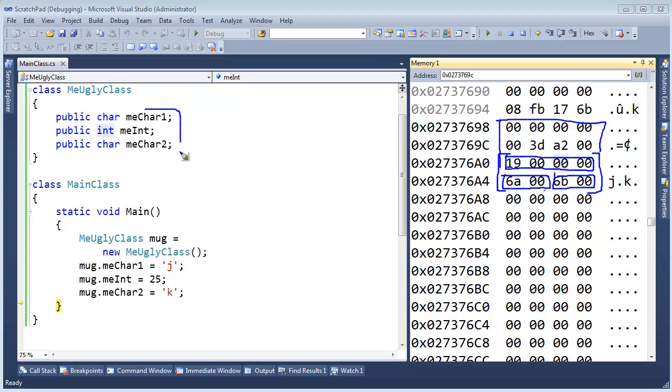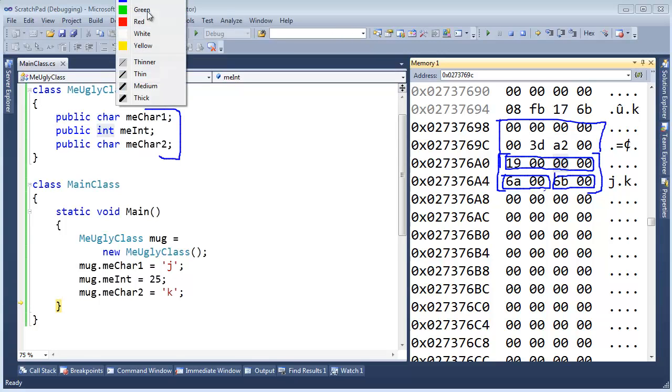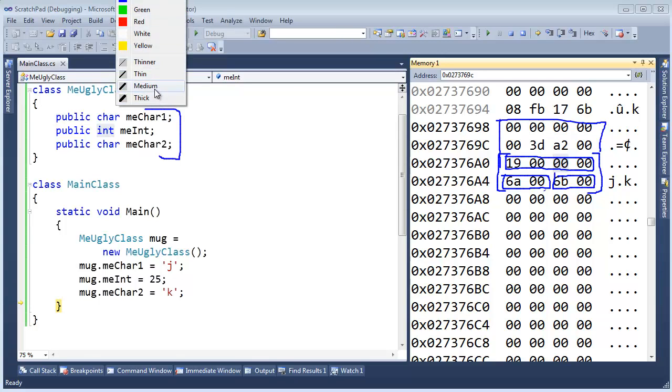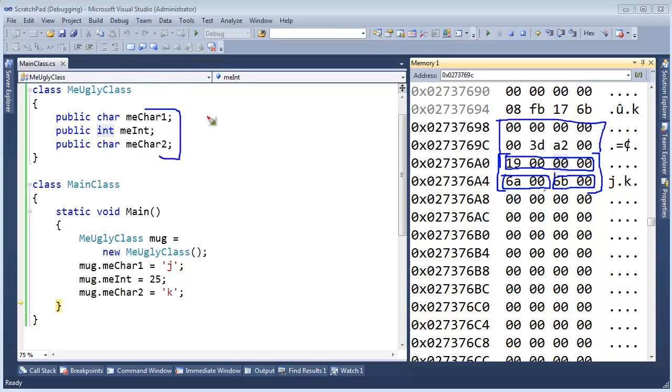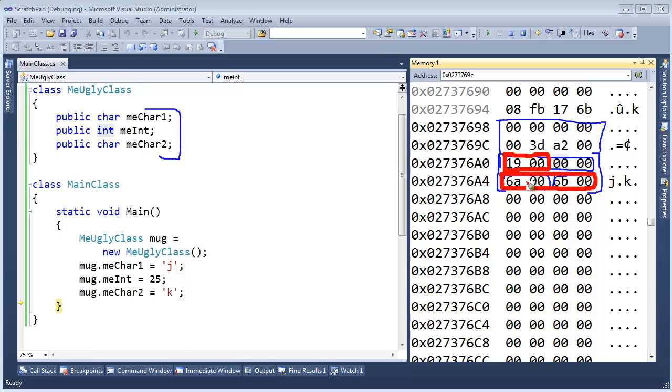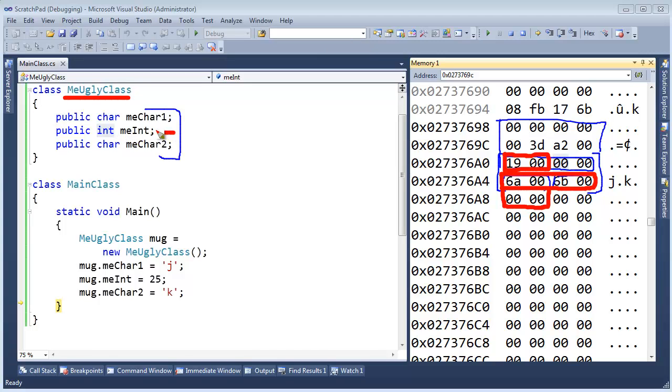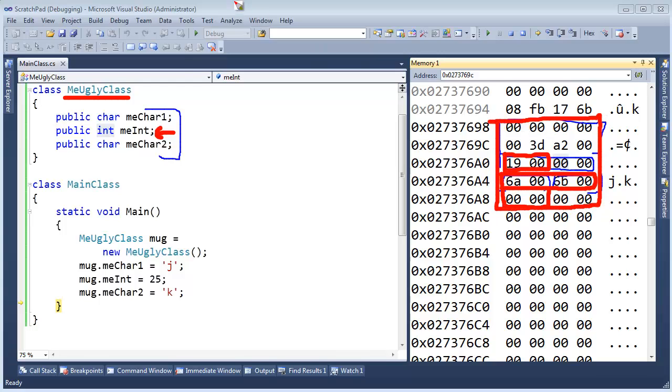If .NET actually laid the data members out explicitly how I have done it right here, then what we would actually get, let me do this in red. But MeChar would be right here. That is a nice mod two address for a char. And then MeInt would have to be right here because we want a mod four address for MeInt. And then the next char would be down here. And then furthermore, the alignment for the actual type MeUglyClass is the alignment of its widest data member, which in this case is MeInt. So then an instance of MeUglyClass would actually take up all of this room.